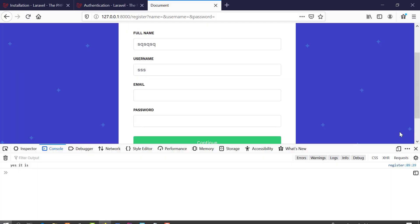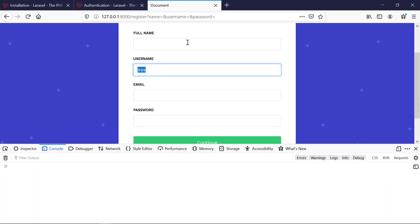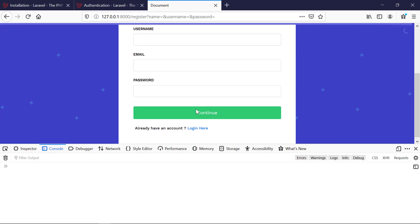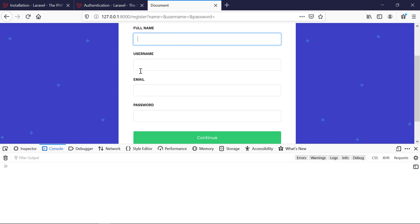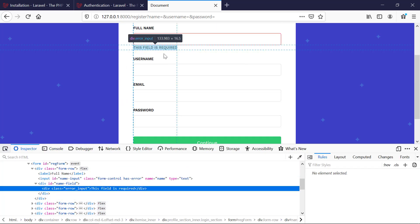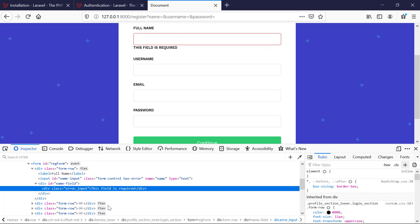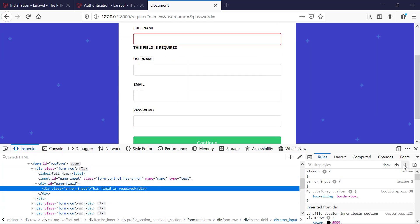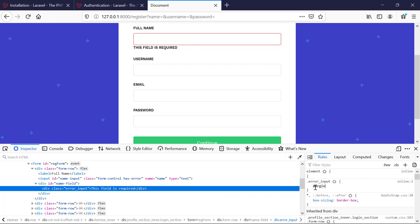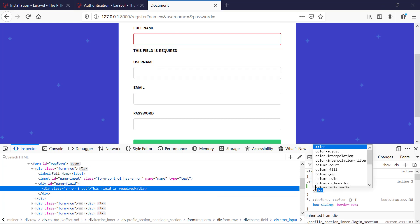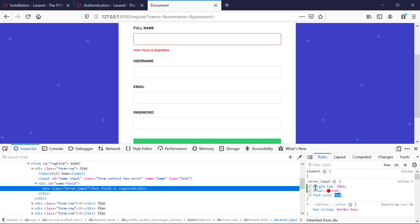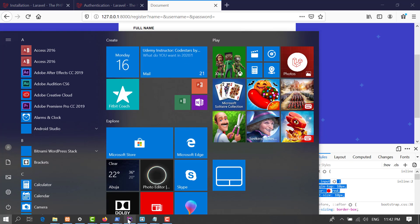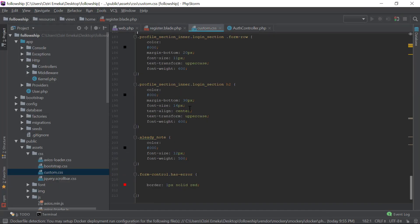Let's see this in action — submit, and we see 'this field is required', and once filled it's gone. Now I'm going to style the 'error-input' div: margin-top of 10 pixels, color red, and decrease the font-size a bit. We'll put this in custom.css.